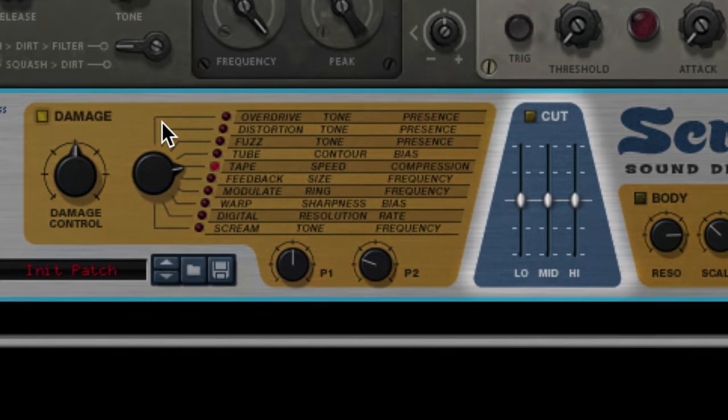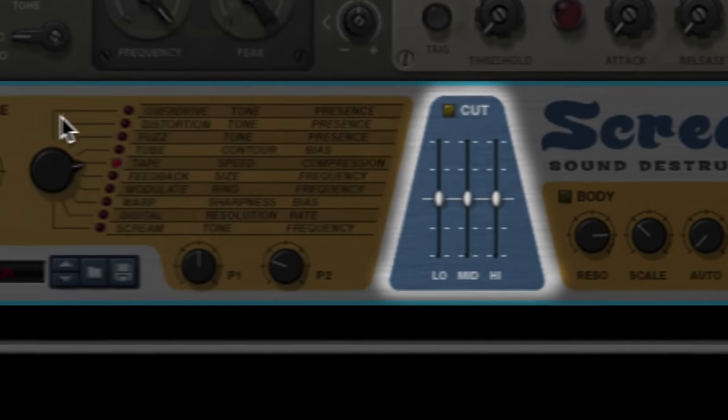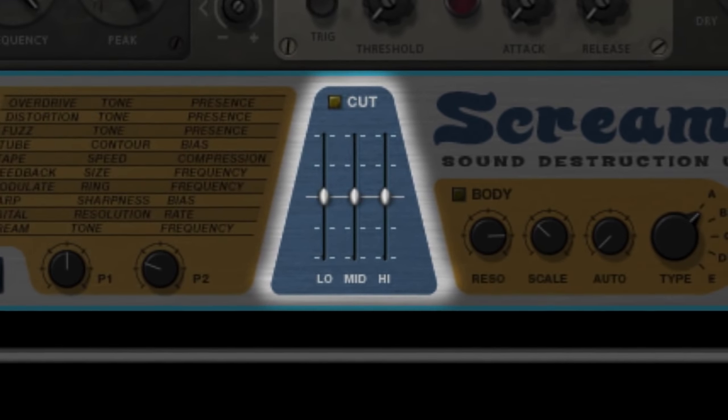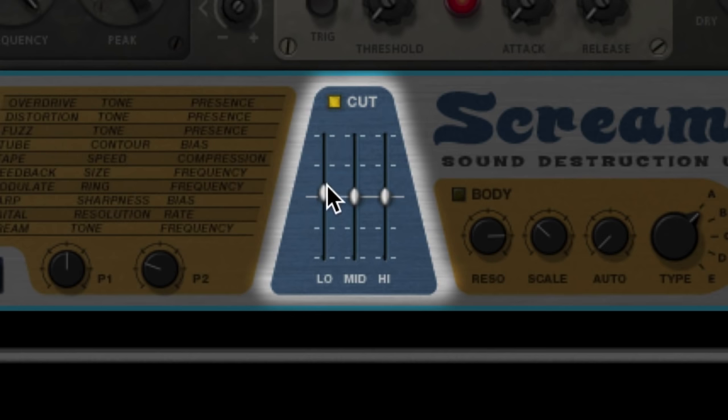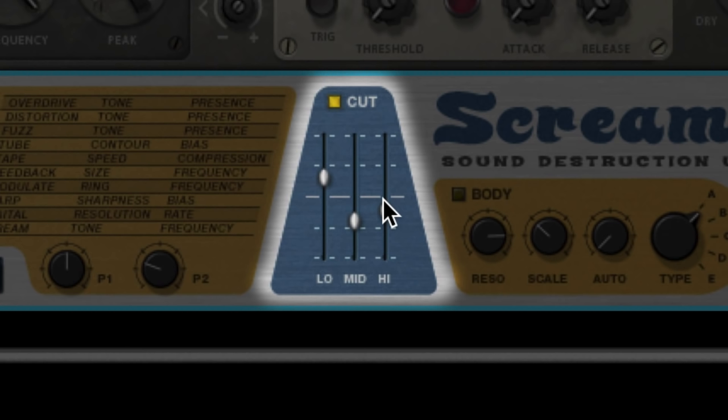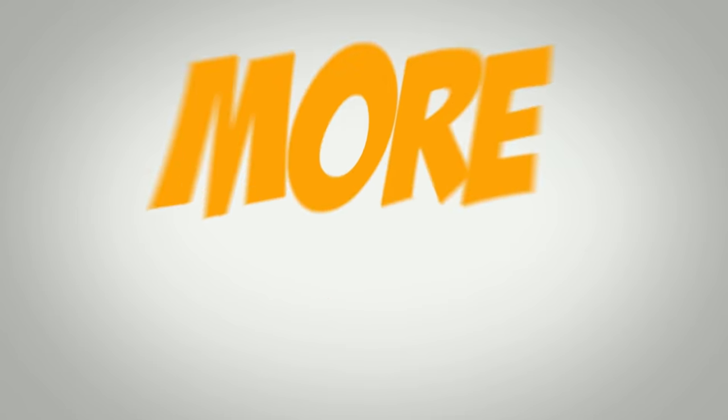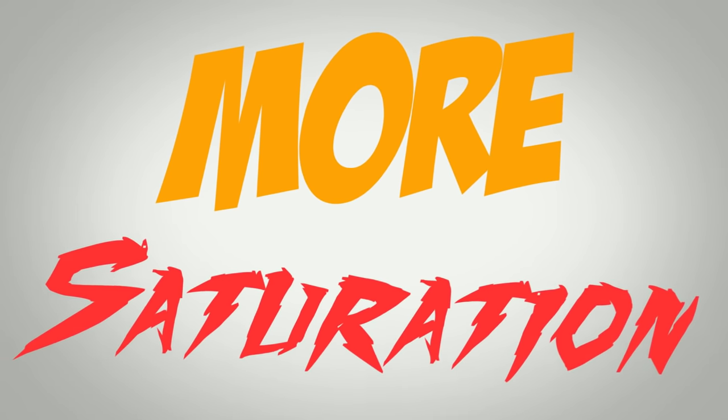In fact, we can use the 3-band EQ to create even more of that mid-scoop. And you know what goes great with all this saturation? More saturation!